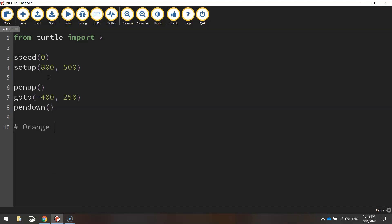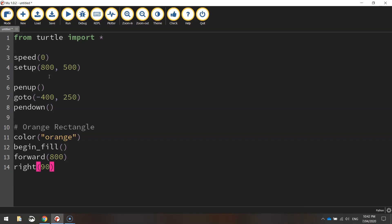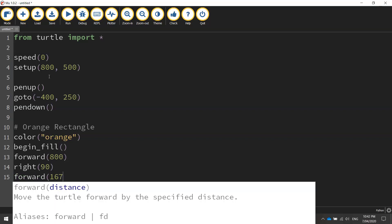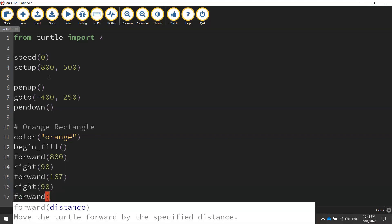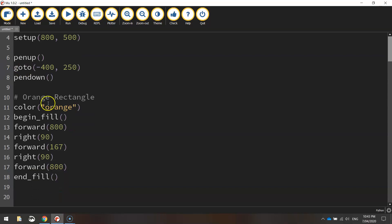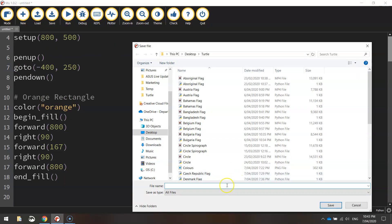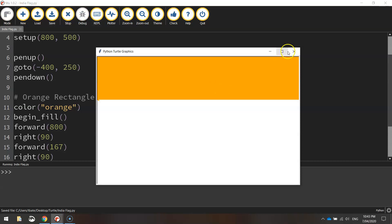Now we're going to start with the orange rectangle. I'm going to write 'orange rectangle' as a comment and change my color to orange. I'm going to begin the fill and move forward 800 pixels, then turn right 90 degrees, move forward 167 pixels, turn right 90 degrees again, go forward 800 pixels one more time, and then end our fill. That should have an orange rectangle drawn for us. Let's save this file, call it India flag, give it a run — this is the top of our flag looking good.